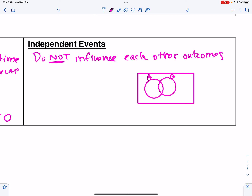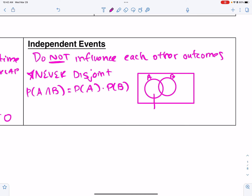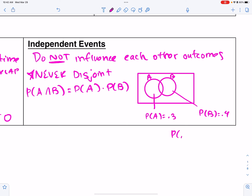With independent events, these are never disjoint because there's always an overlap, and that overlap has a special relationship: the probability of A and B equals the probability of A times the probability of B. For example, if P(A) = 0.3 and P(B) = 0.4, then P(A and B) = 0.3 × 0.4 = 0.12.